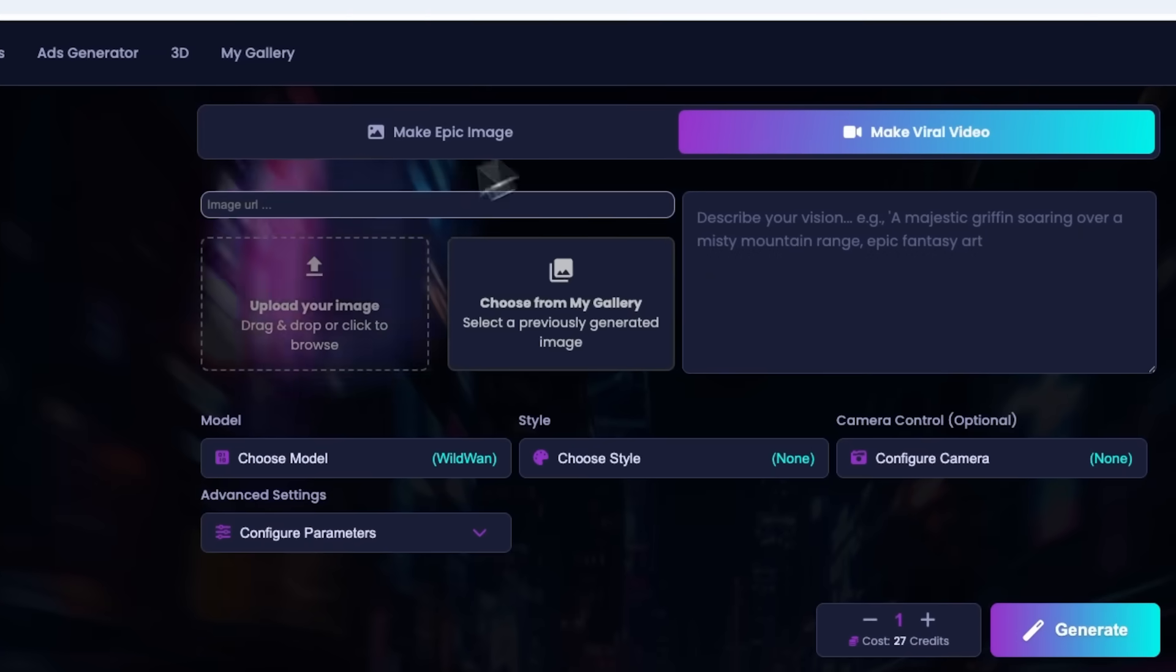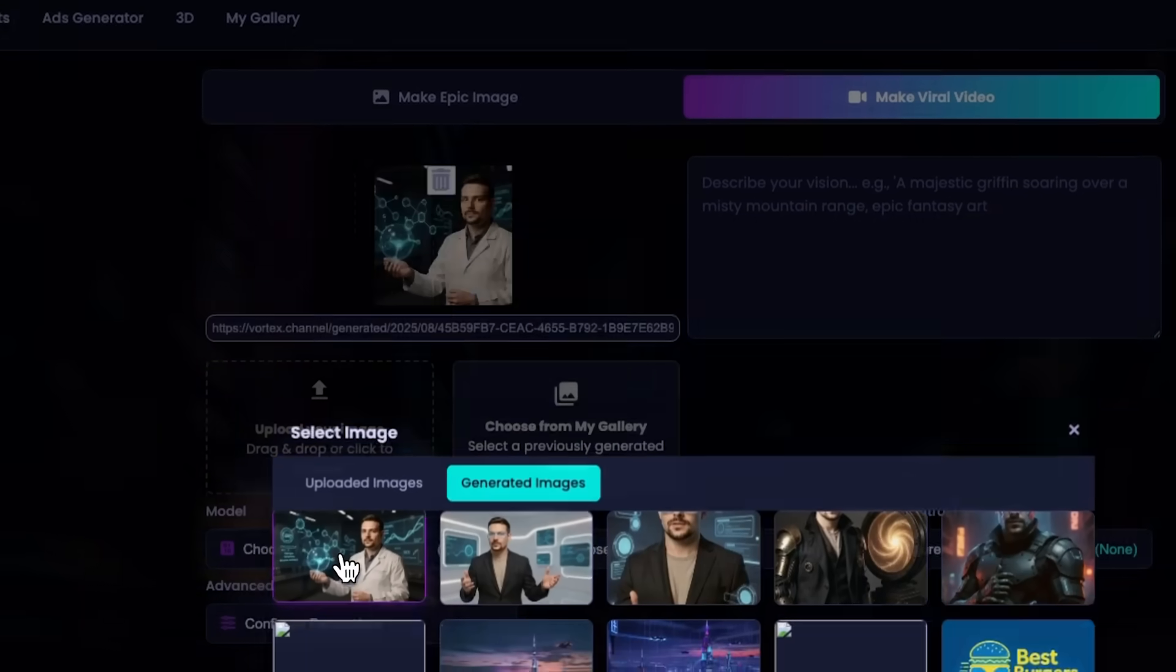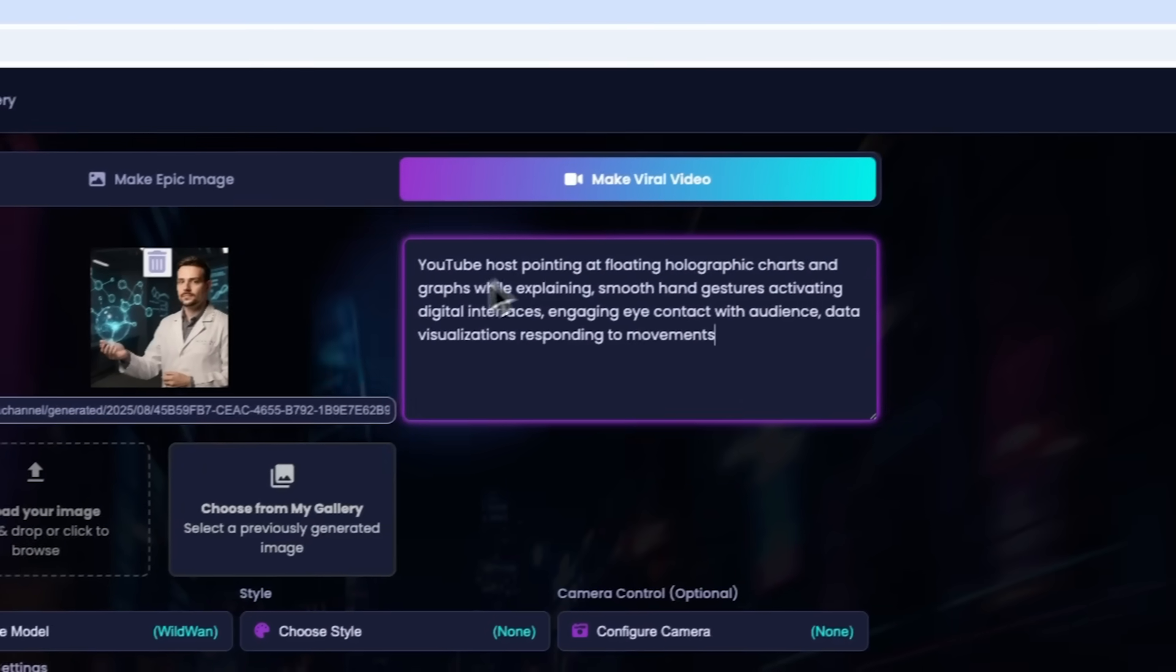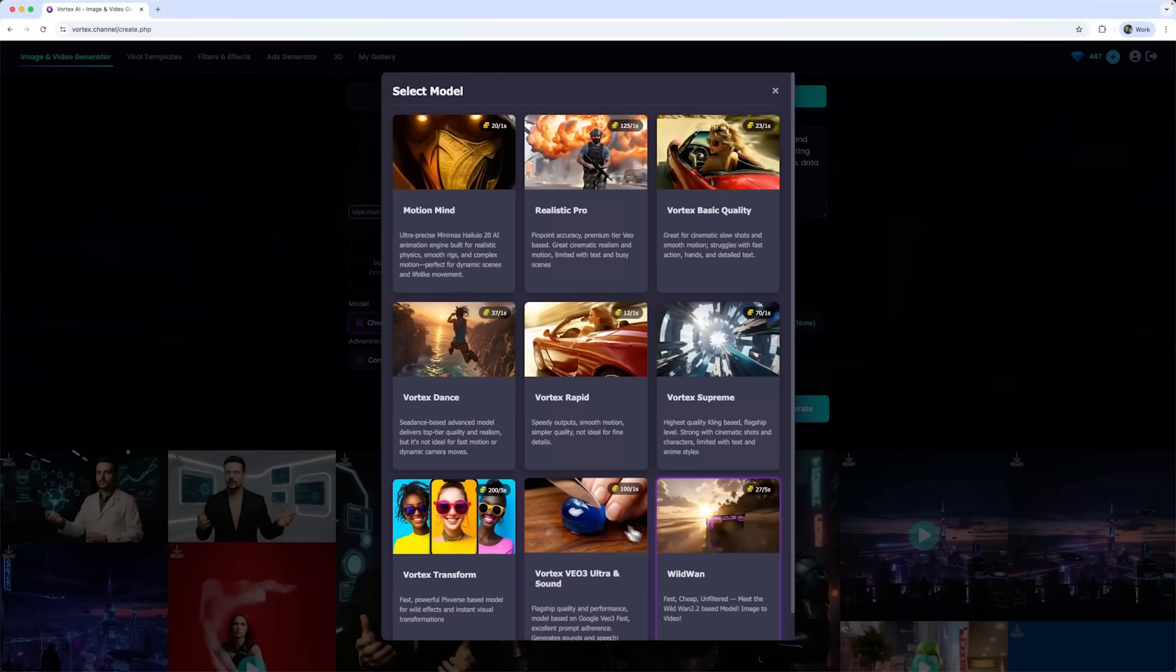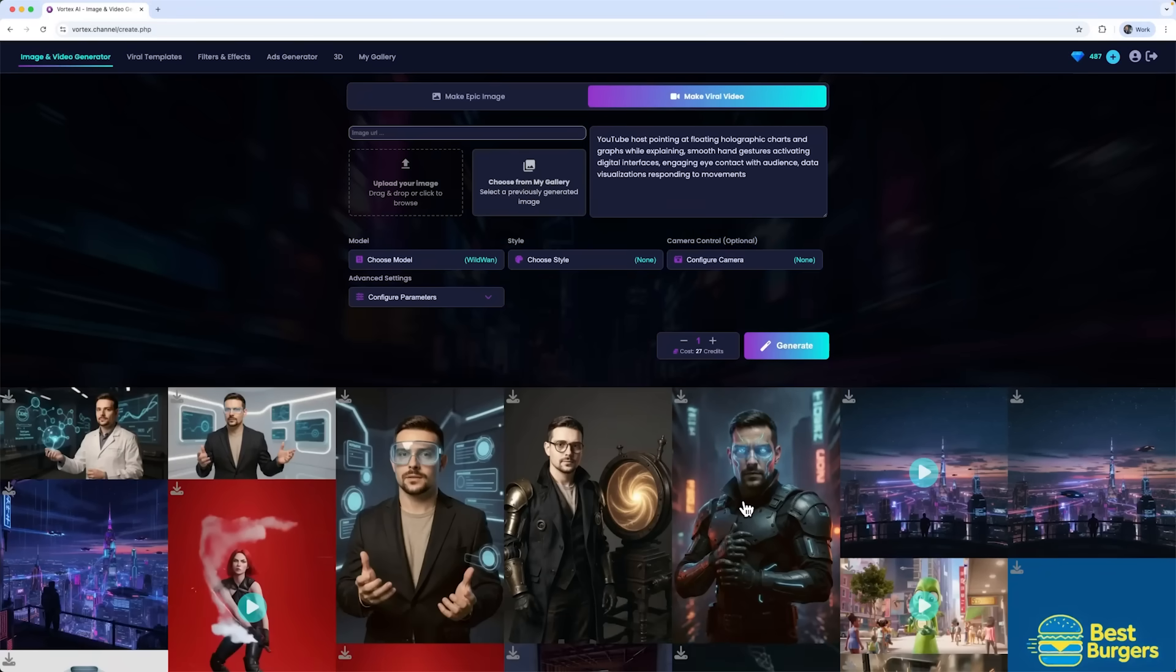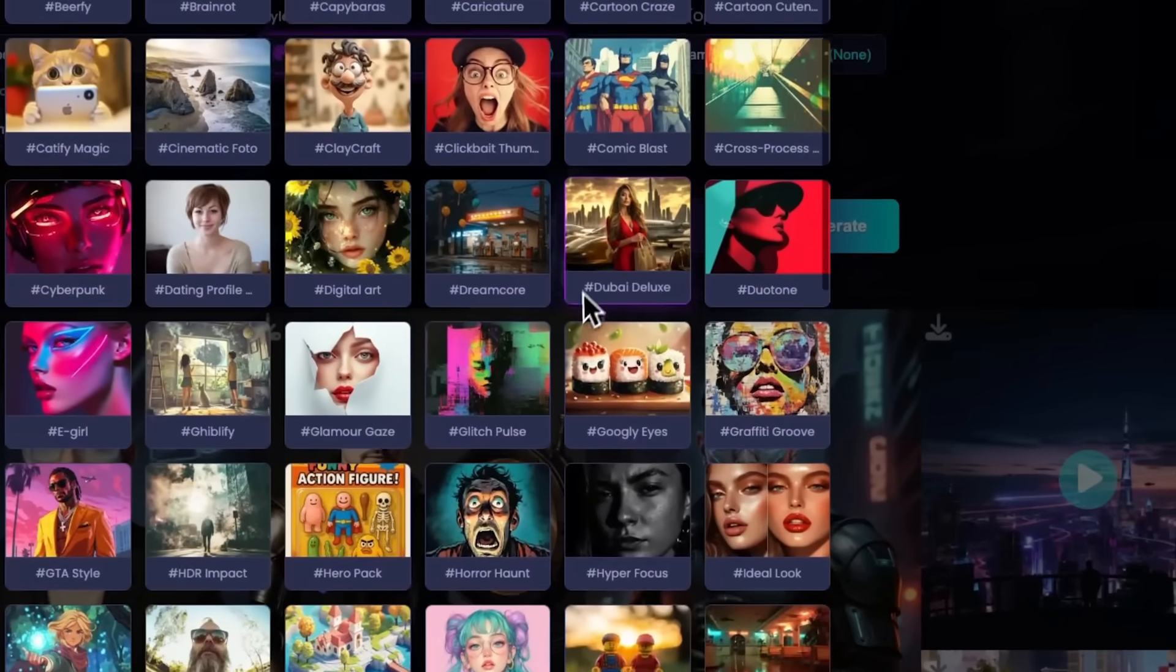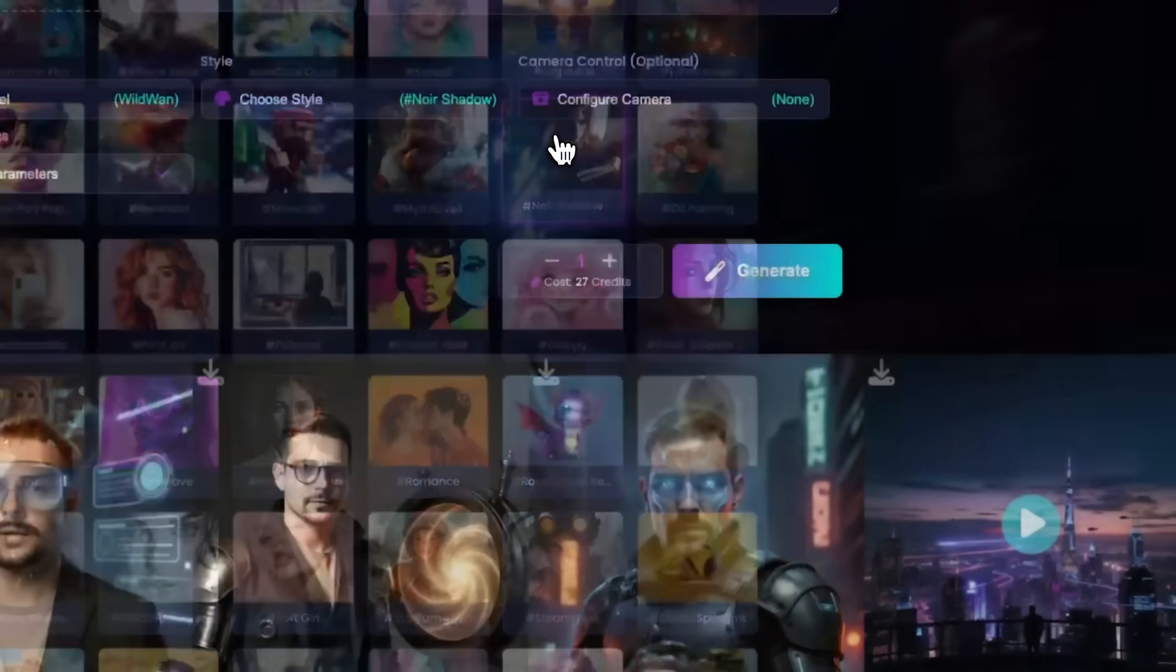Next folks, I want to take this freshly generated image and turn it into a viral video. I'll enter my new prompt and pick one of the many models available. In this case, wild one, to see how it works. This time I do want to use a style, so I'll go with something like Noir's shadow for a dramatic effect.